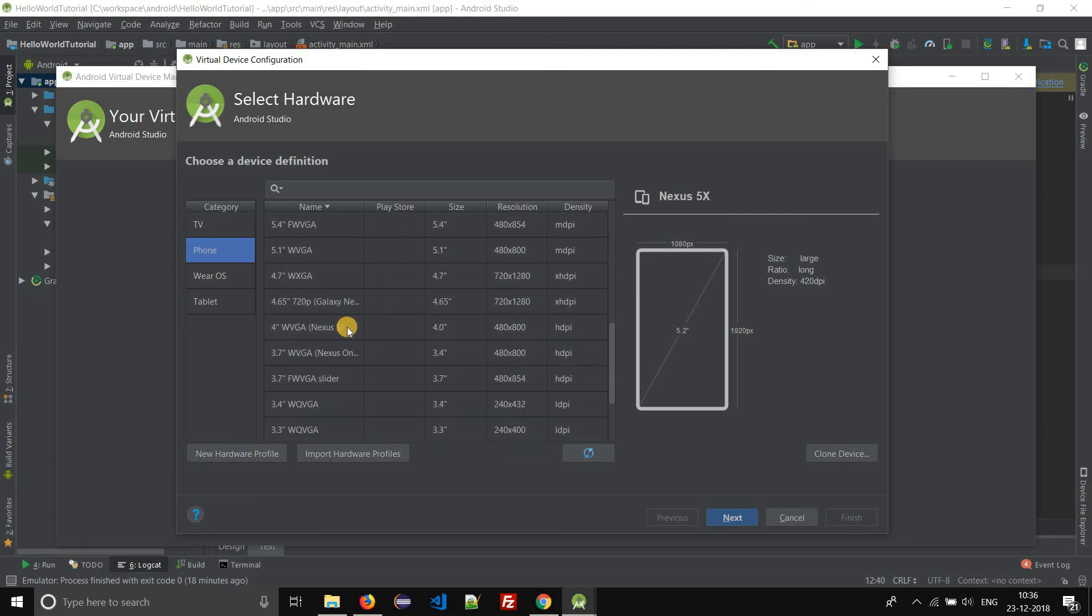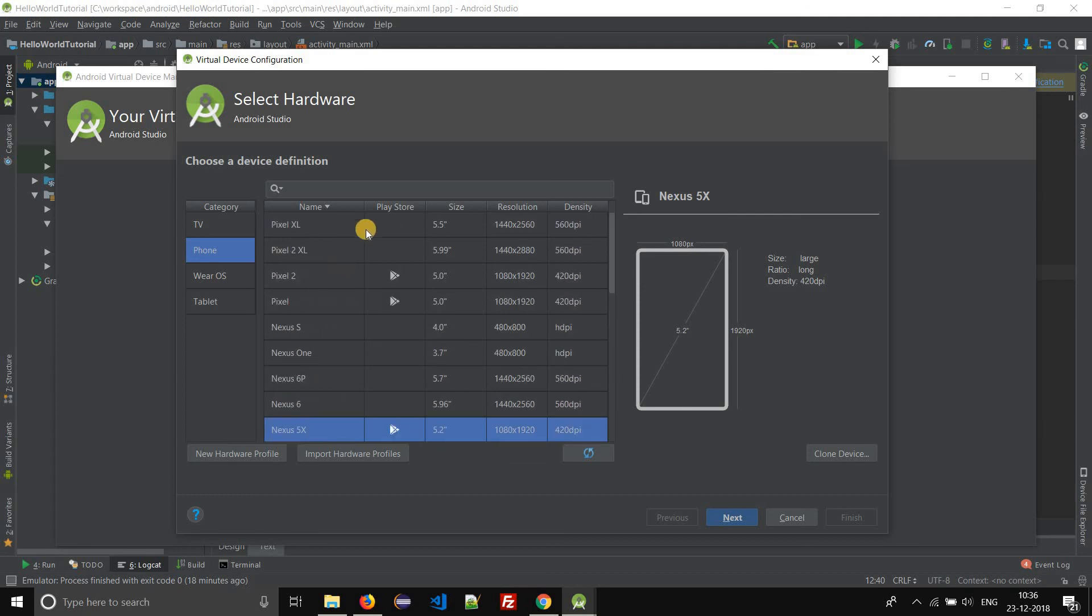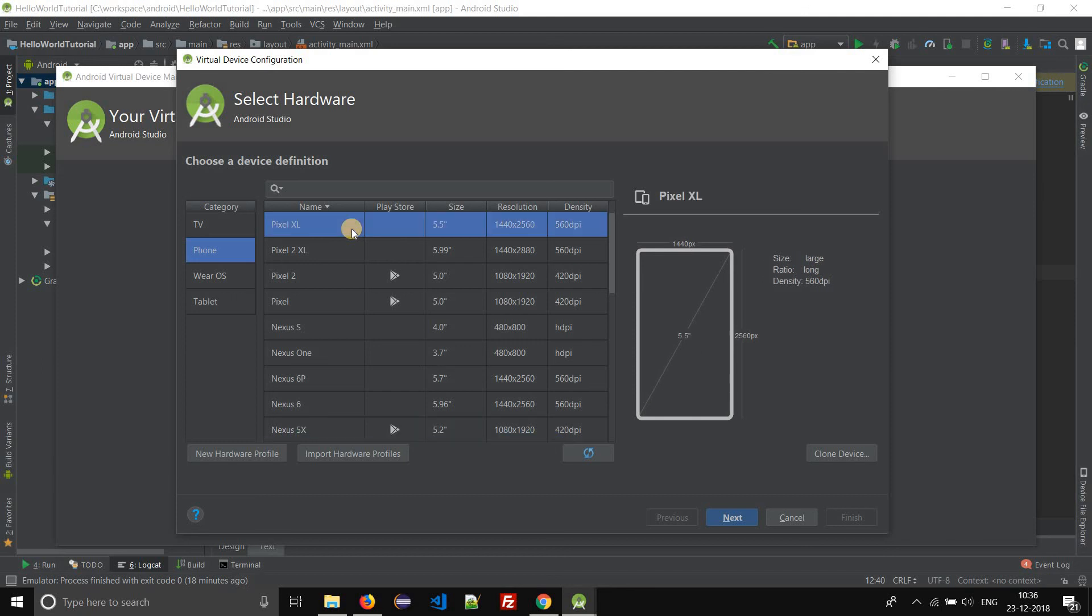These are some of the pre-configured hardware configurations. You can select any of these and set up a virtual device. Let us select the Pixel XL and click on next.